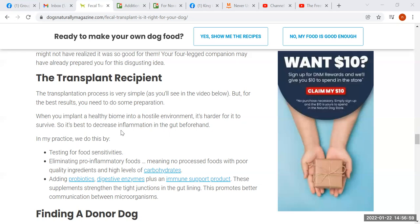They eliminate so-called pro-inflammatory foods and stop feeding processed foods with poor quality ingredients. So in advance of the procedure they're improving the diet. In addition, they add probiotics, digestive enzymes, and an immune support product. I wouldn't give the immune support product to a dog. The only item on that list with real validity in my mind is digestive enzymes, because they actually help break down food when the dog doesn't produce sufficient enzymes on his own.